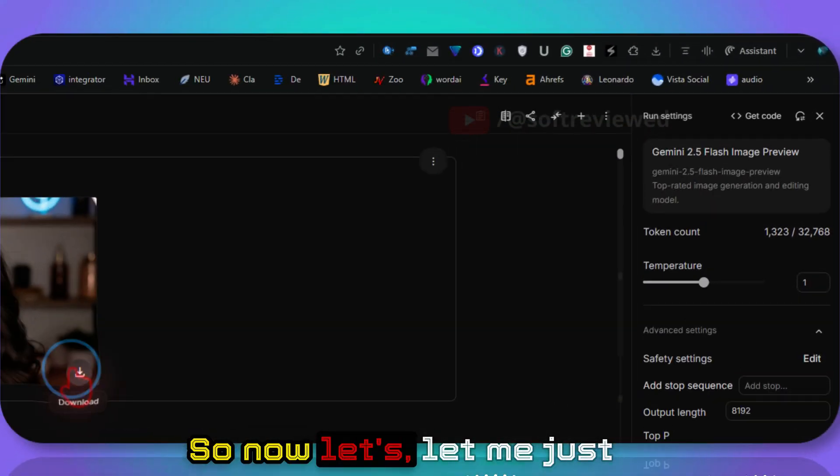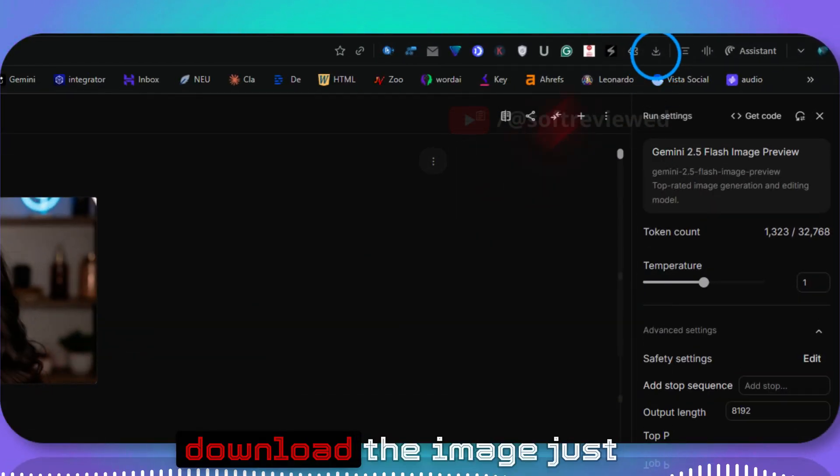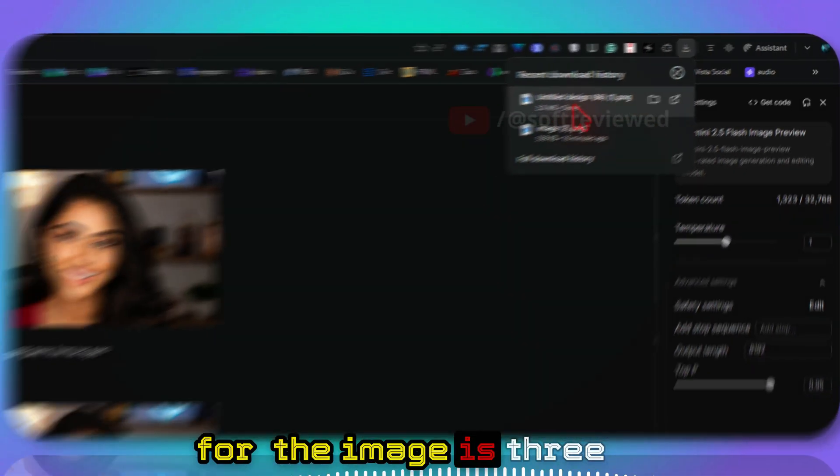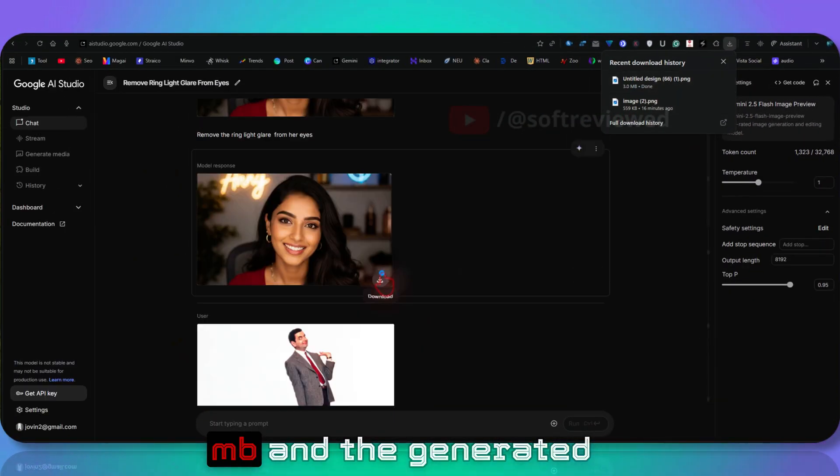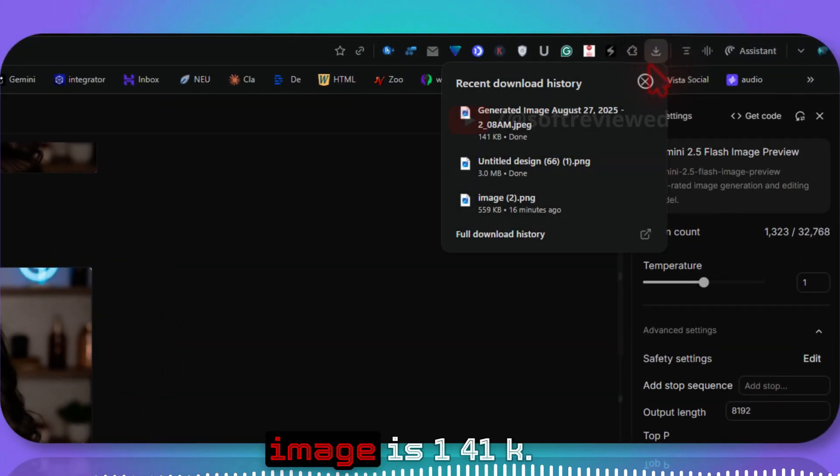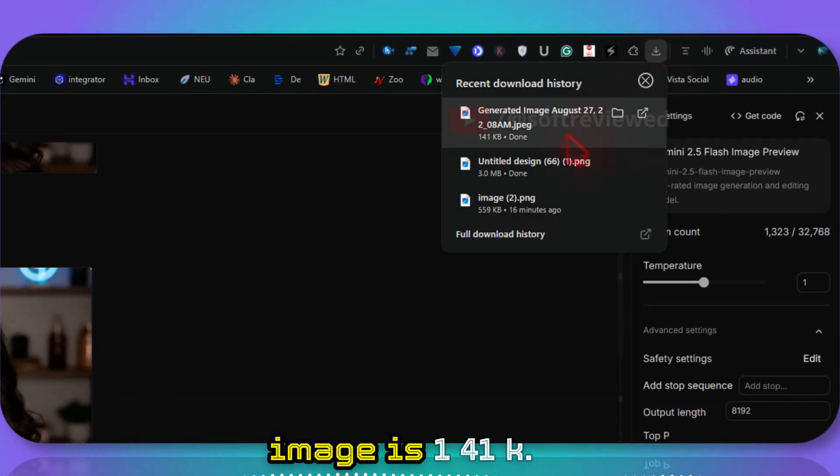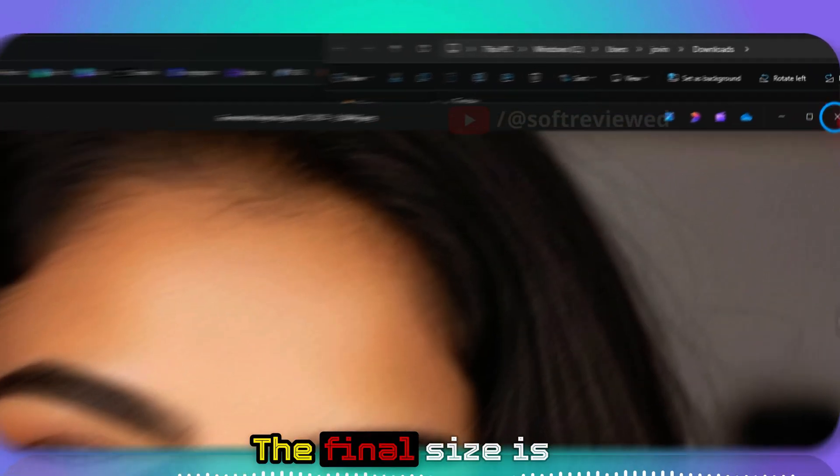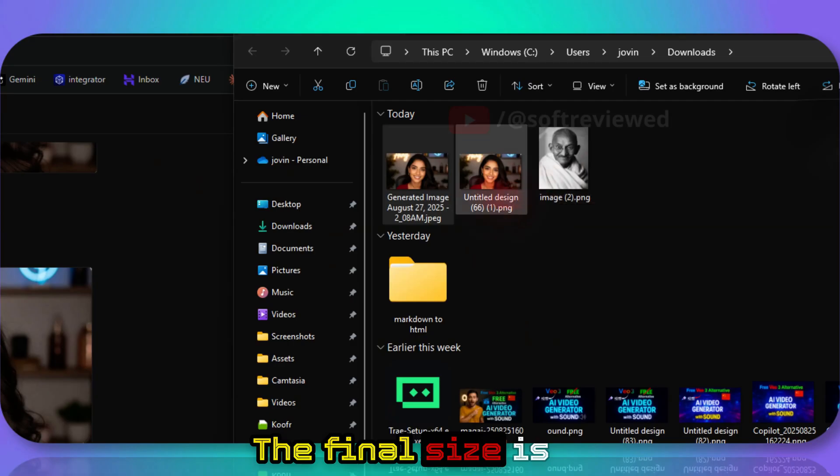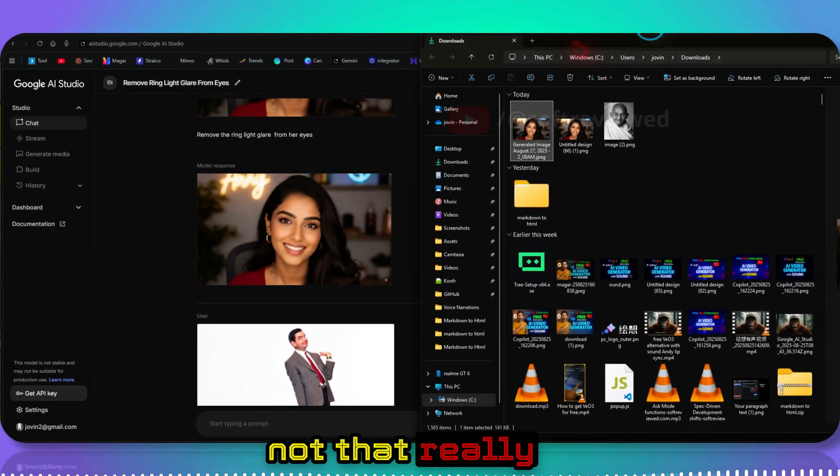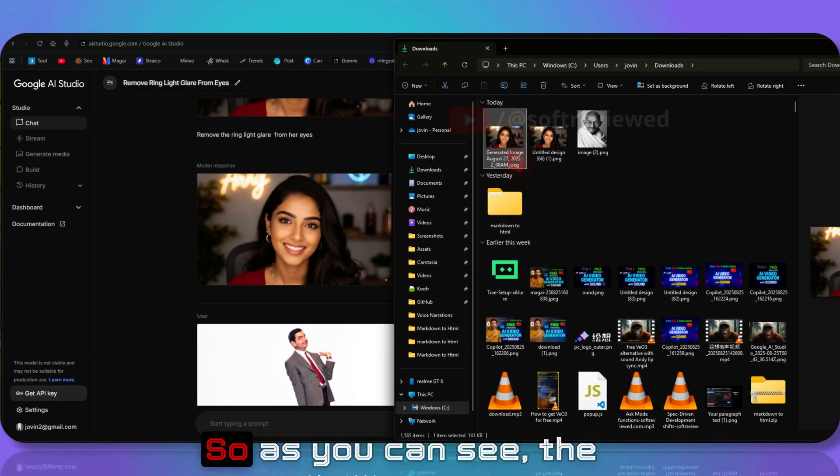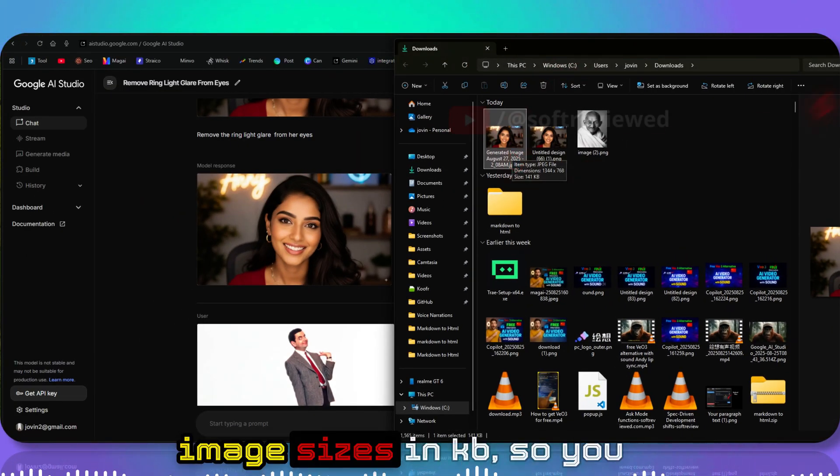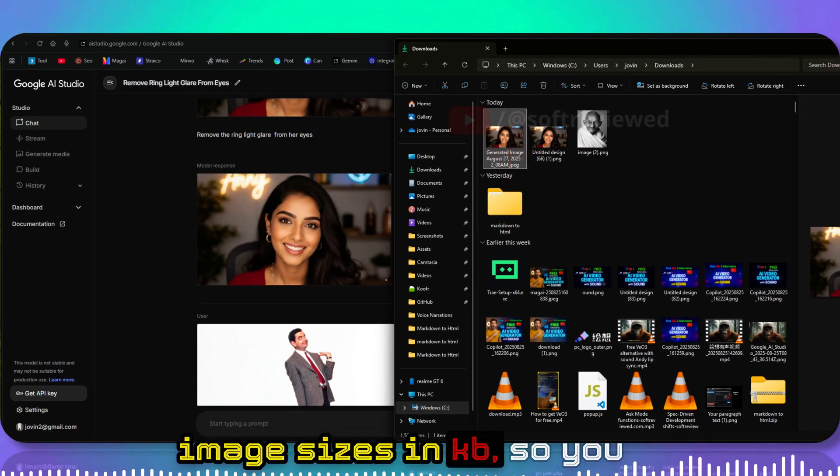Let me download the image. The original image is 3MB and the generated image is 141KB. The final size is not that great. As you can see, the image size is in KB, so you will have to upscale that image.